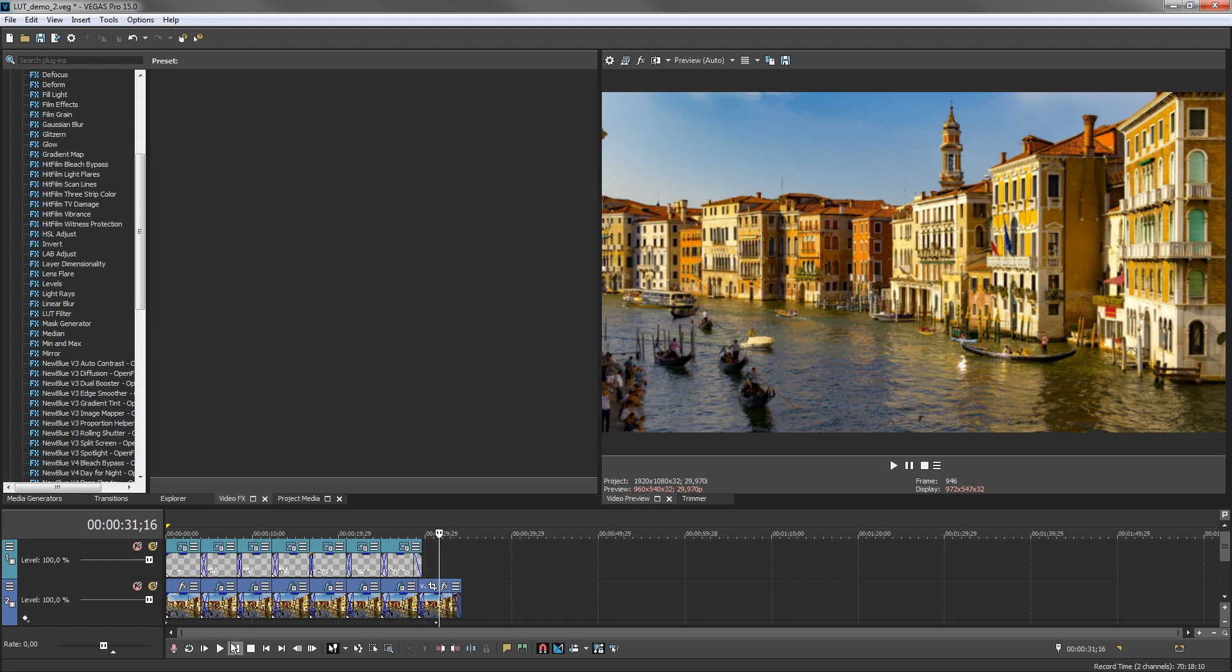For this tutorial, we'll apply a LUT to the last event in the timeline with the LUT OFX plugin. LUTs can be stored in any folder on your PC. You use the plugin window to navigate to the folder that holds your LUT and apply it to your project.